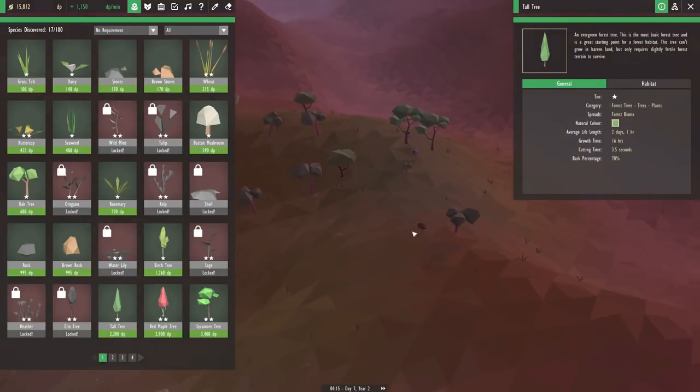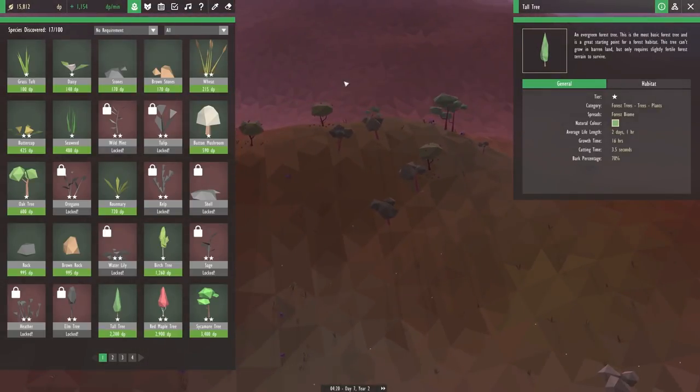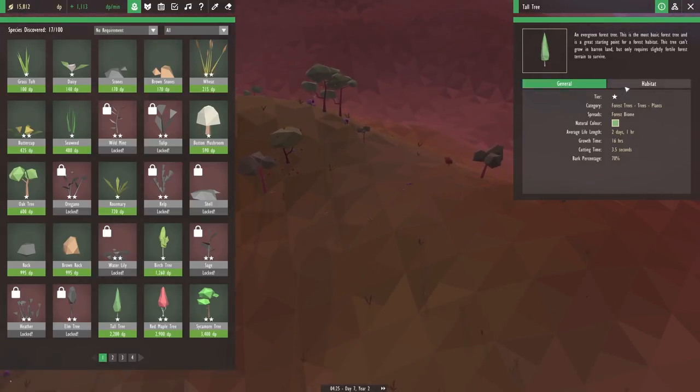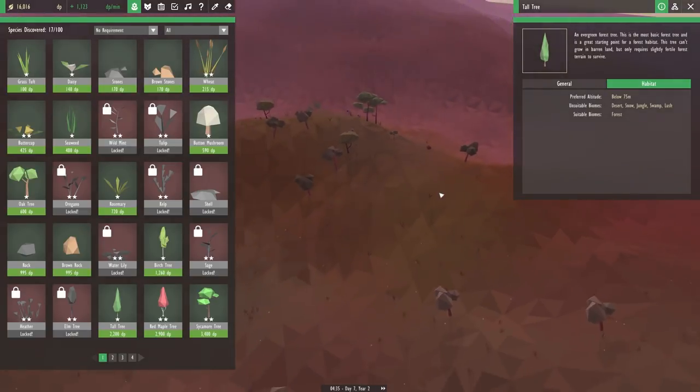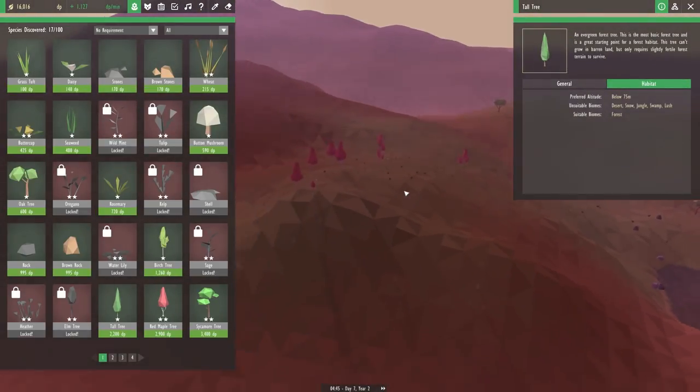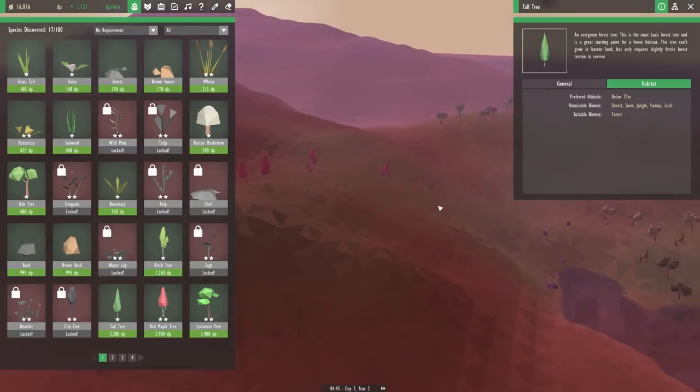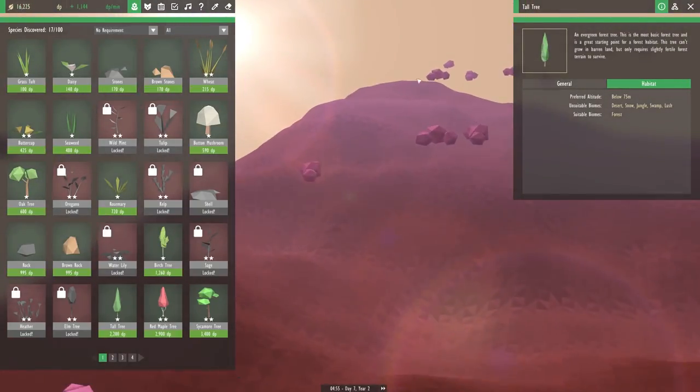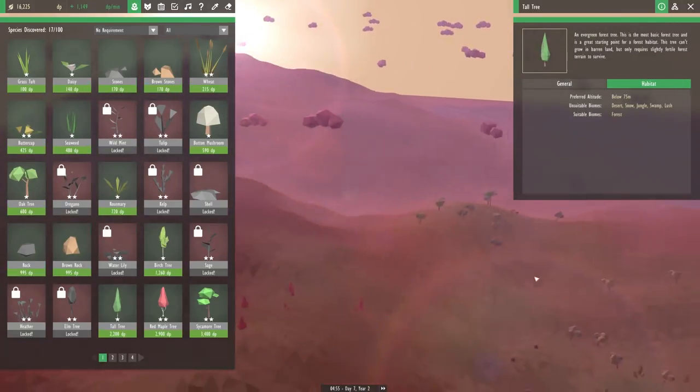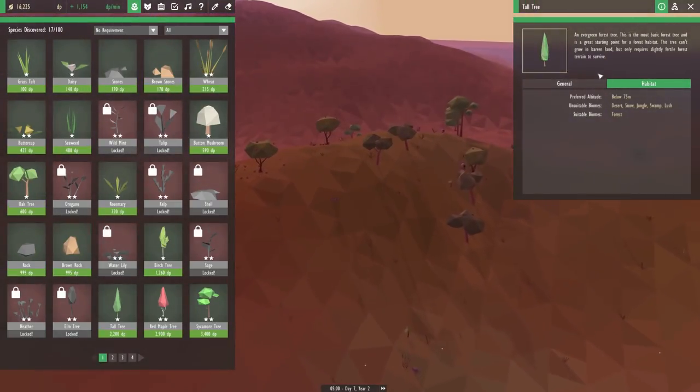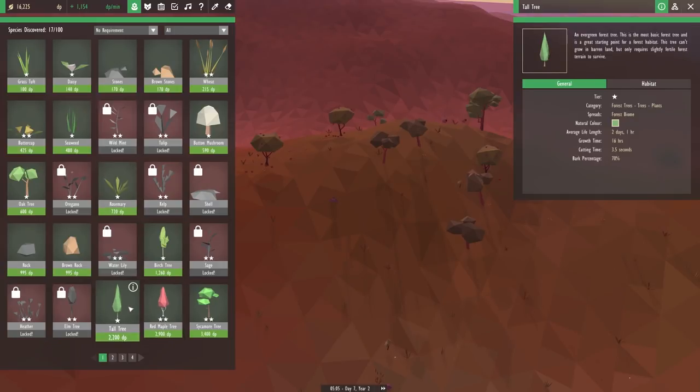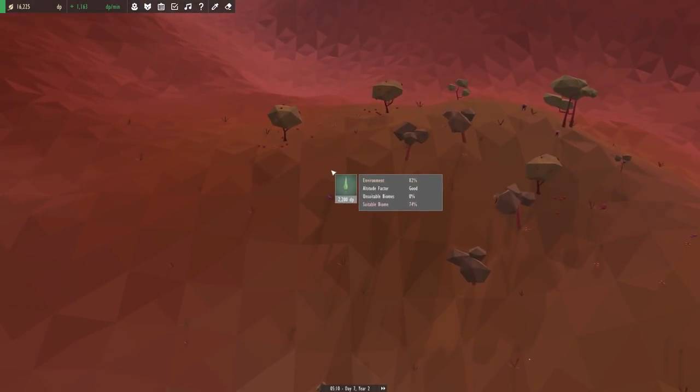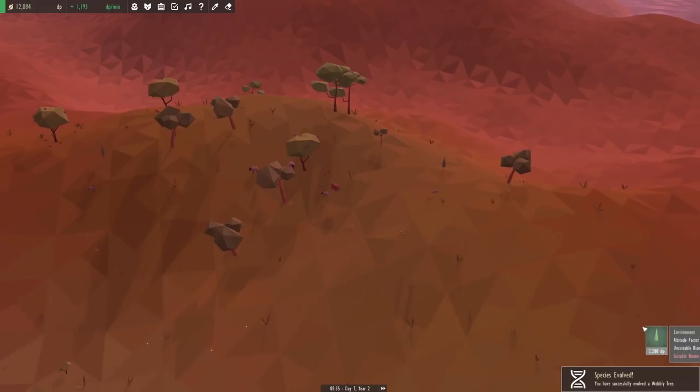This tree can't grow on barren land, but only requires slightly fertile forest terrain to survive. So if we place this thing down, then our forest is going to spread like a wildfire. And then we shouldn't have to worry about all of those tiny grass tufts anymore. We do have to keep the altitude below 75 meters, but I don't think we're going to have to worry about that. I think up here was only about 45. That must mean that it can't survive on those really high peaks that we have way off on the other side of the world. So this should be just fine. Let's go ahead and place down some of these tall trees right next to all of our apple trees too.